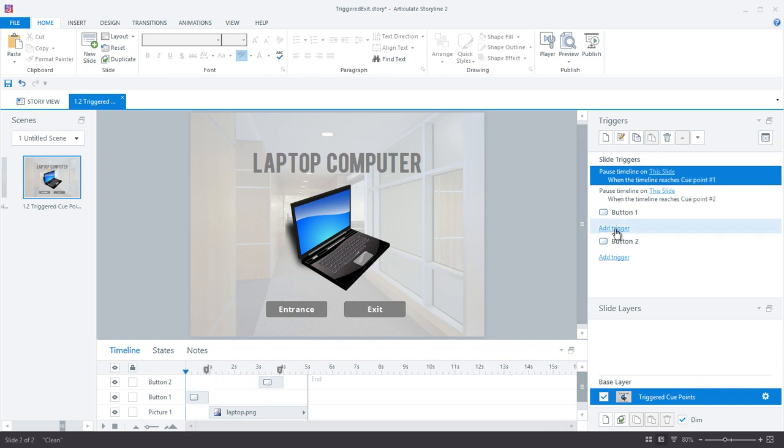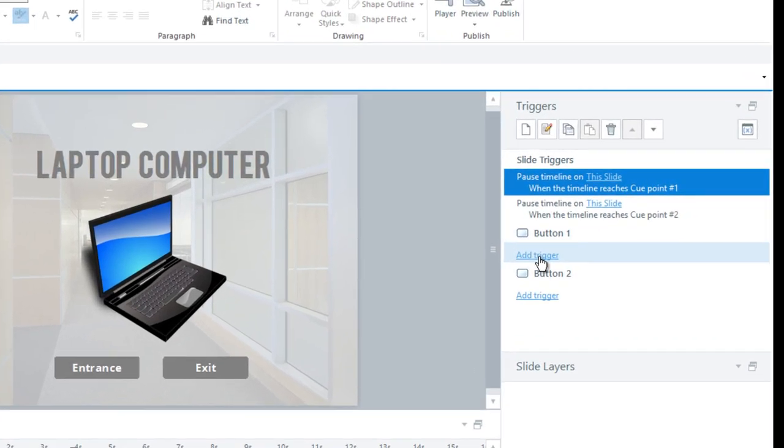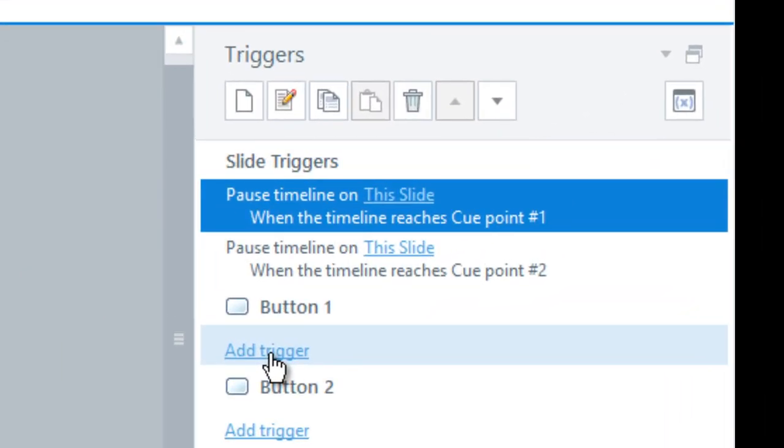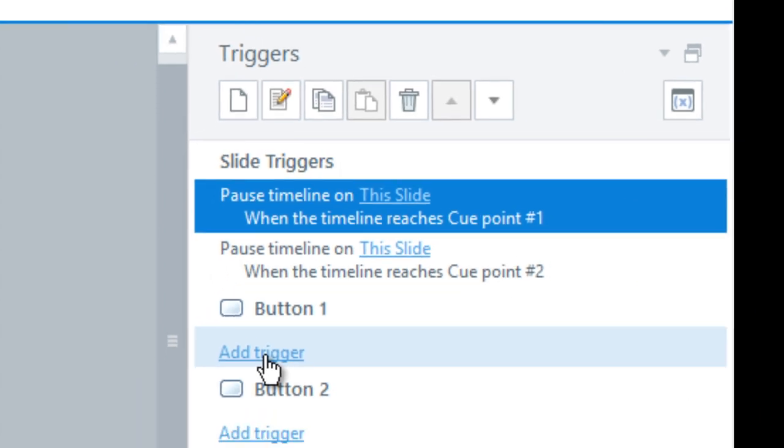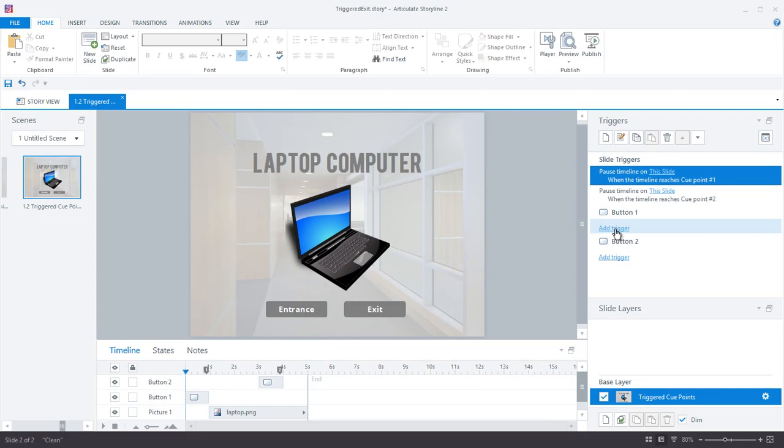I'm almost done, the last thing I need to do is set up the triggers. So as you can see in the triggers panel there are automatically two triggers that are associated with the cue points, which pause the timeline when the cue points are hit. So those are perfect and we'll leave those as they are.